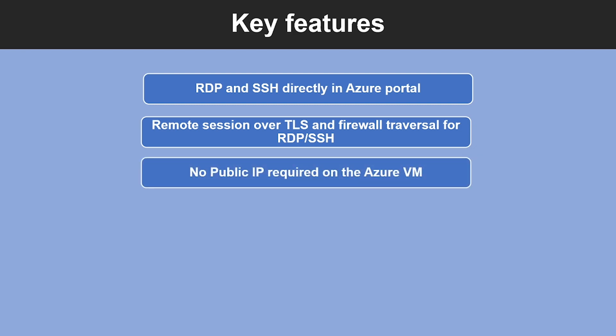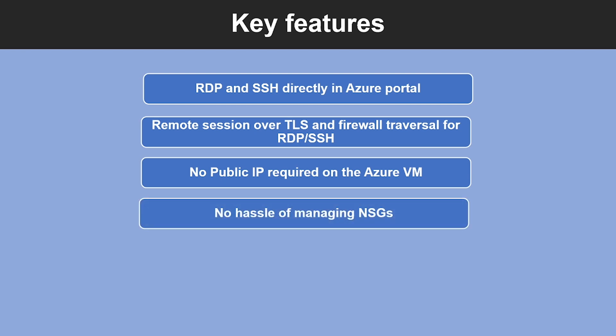Third feature: Azure Bastion opens the RDP SSH connection to your Azure virtual machine using a private IP on your VM, so you don't need a public IP on your virtual machine. Fourth feature: Azure Bastion is a fully managed platform PaaS service from Azure